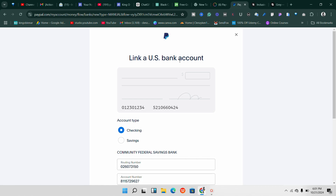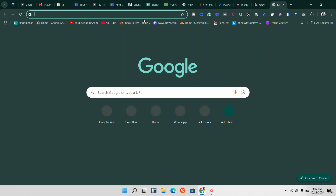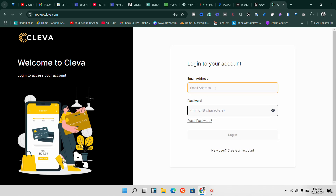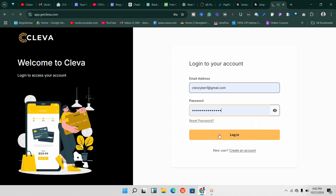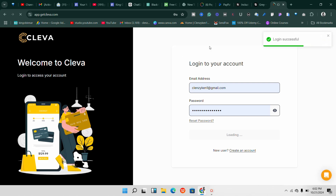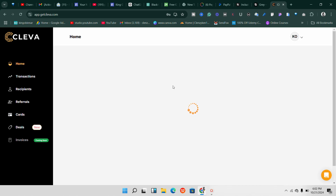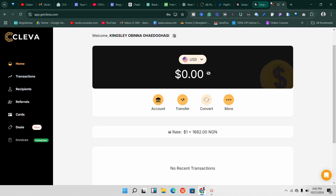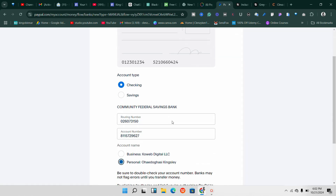If this method still says your account might not be linked, you need to try another bank account. I've made several videos about different accounts. You can use a platform called GetClever, which gives you a Wells Fargo account that you can link to PayPal. You can also get accounts from Grill or GeekPay to link to your PayPal account. Whichever one works for you is perfect. As you can see on the GetClever dashboard, if I click on 'Account' they give me a Wells Fargo account.